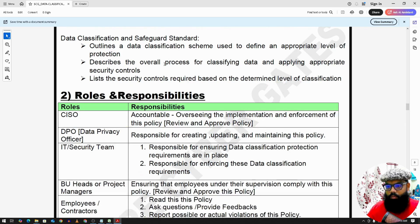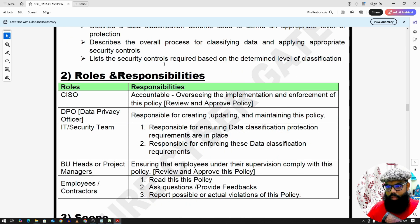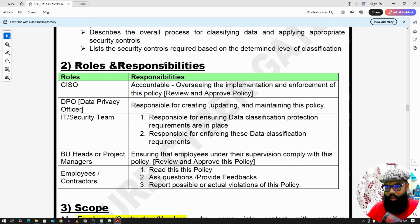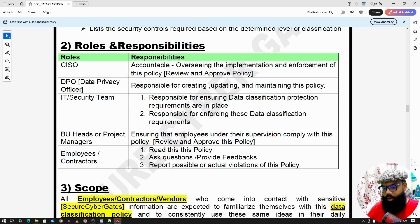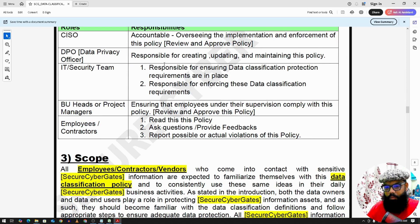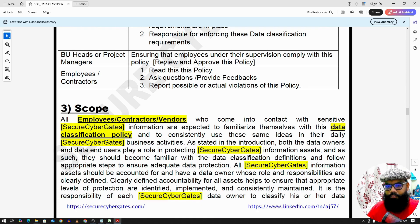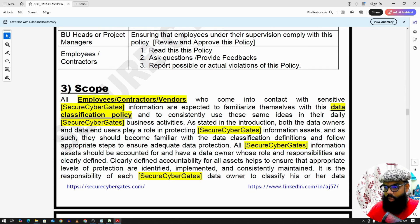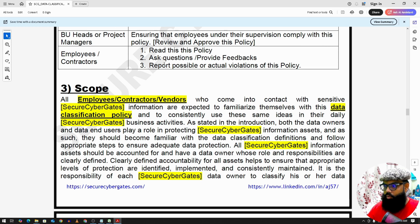Now we have roles and responsibilities. This is generic for the scope and applies to all employees, contractors, and vendors.